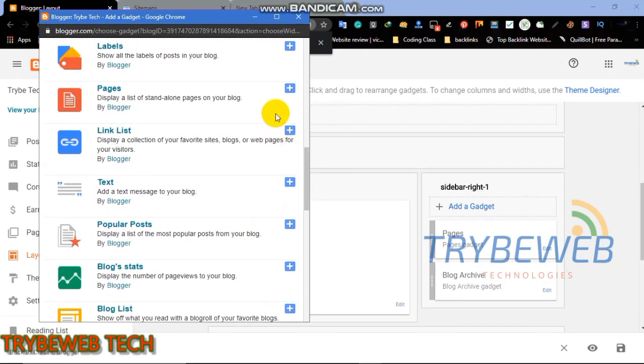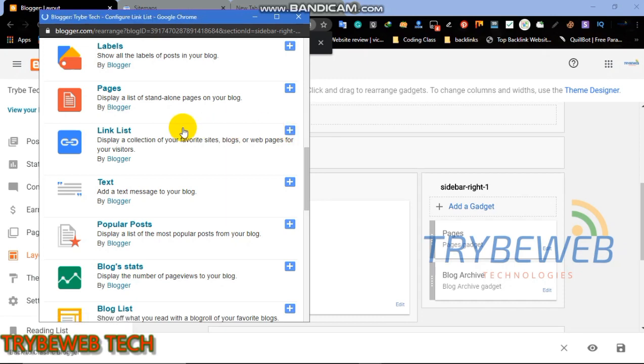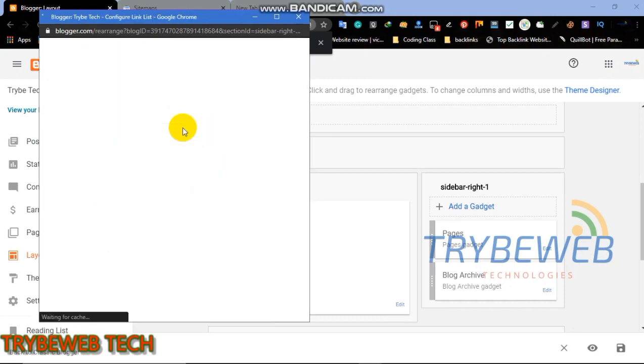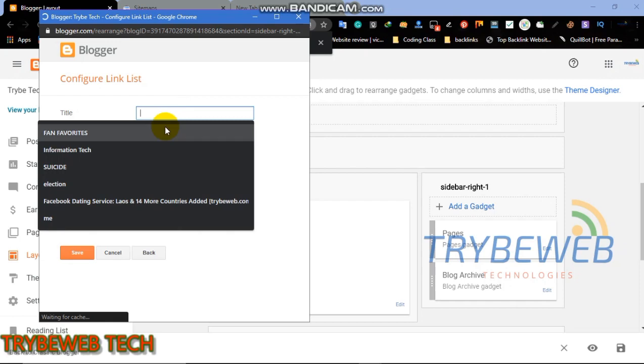Link list allows you to display a collection of your favorite sites, blogs, or web pages for your visitors. Click on the link list gadget or the plus sign beside it. Fill in the details like I am doing right now.